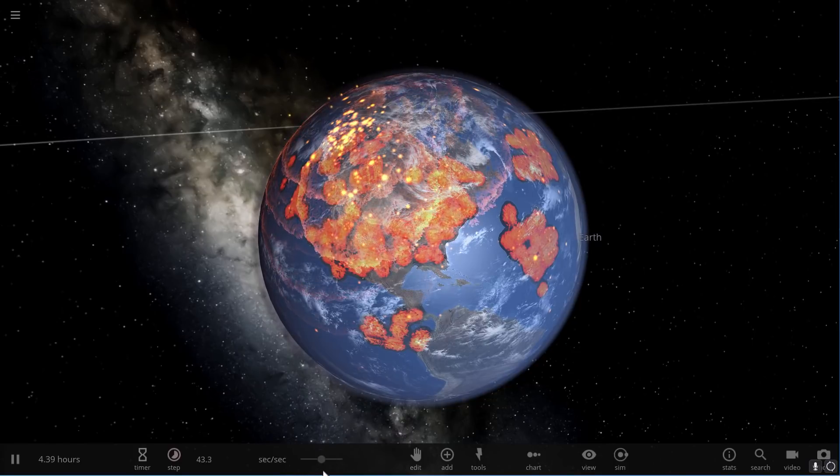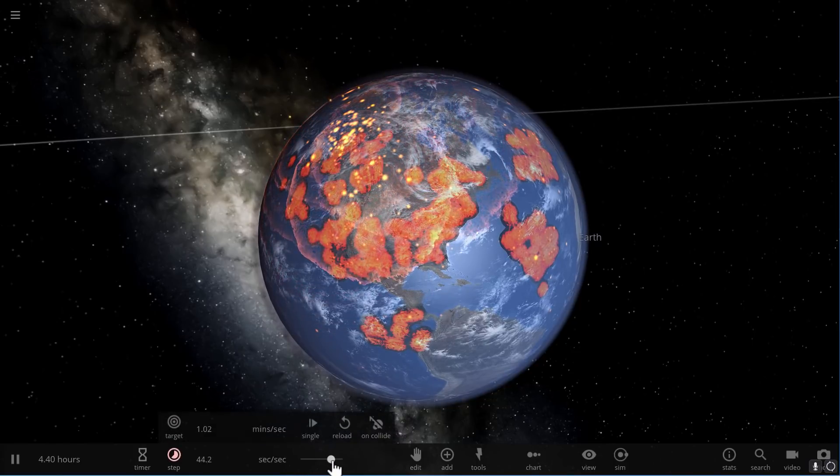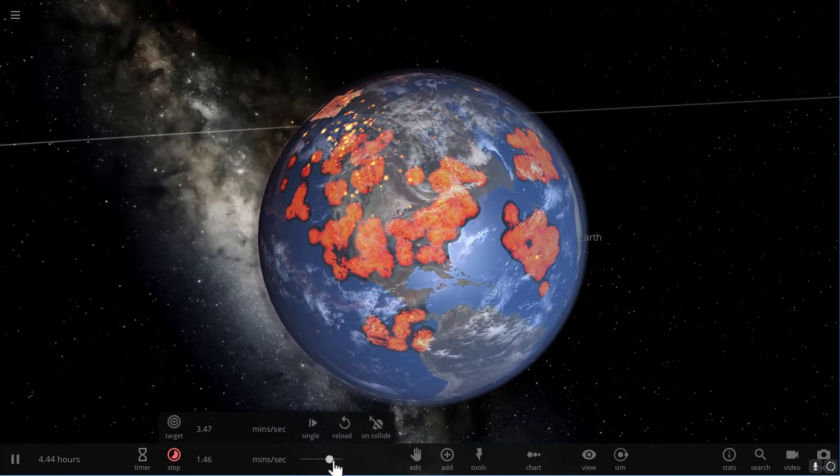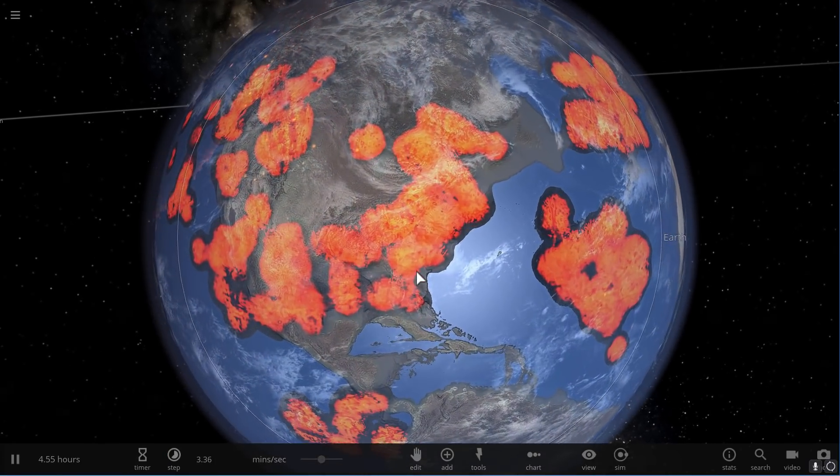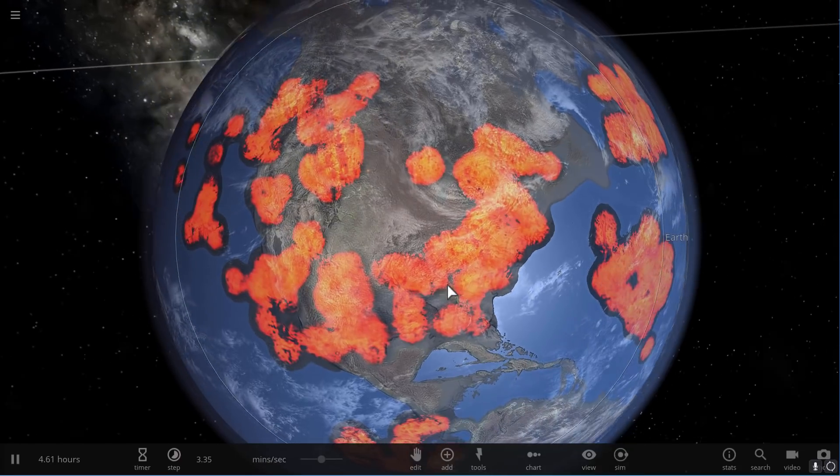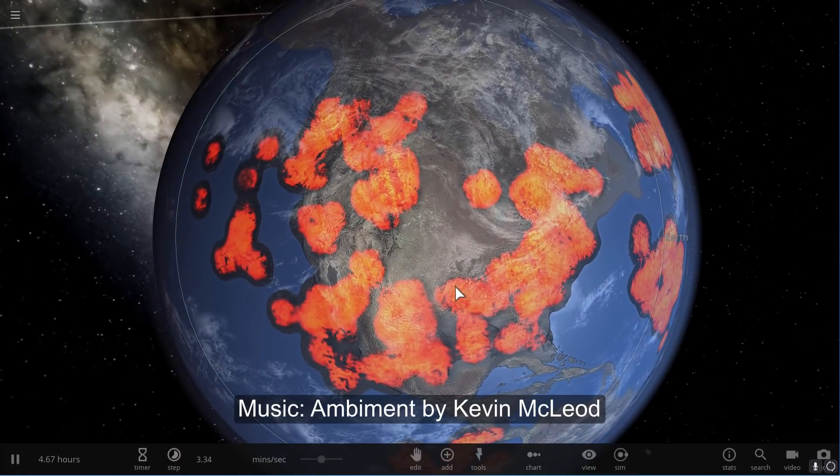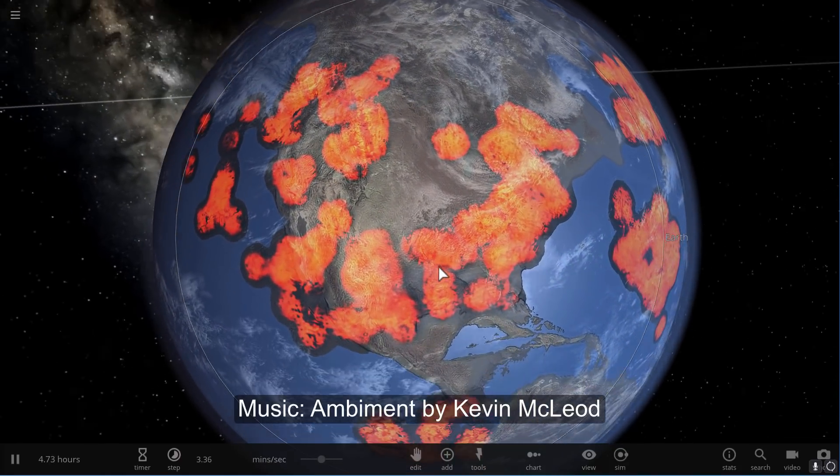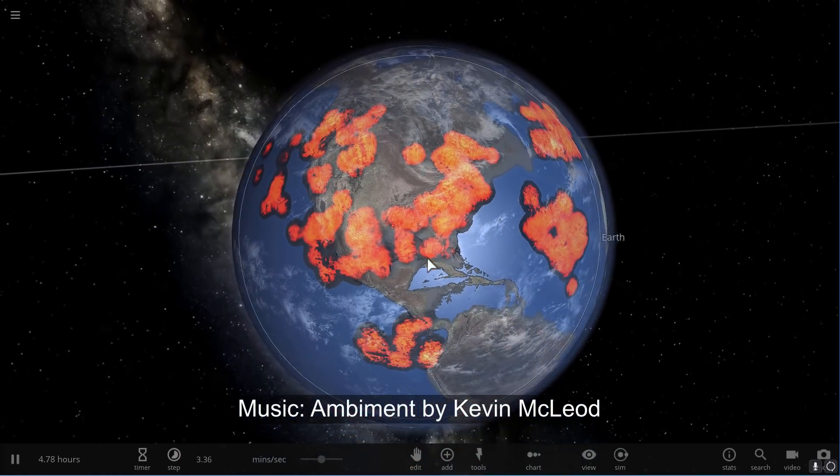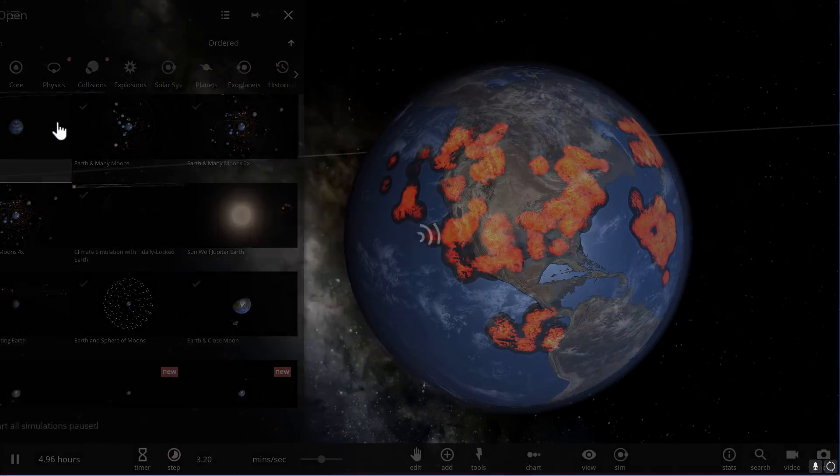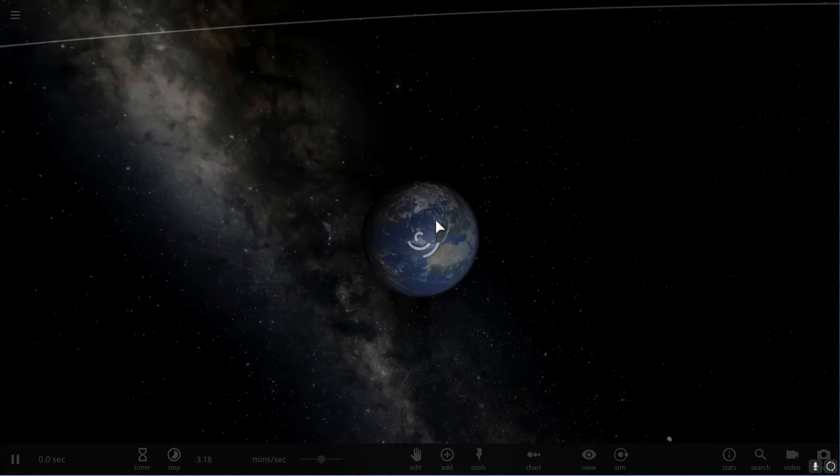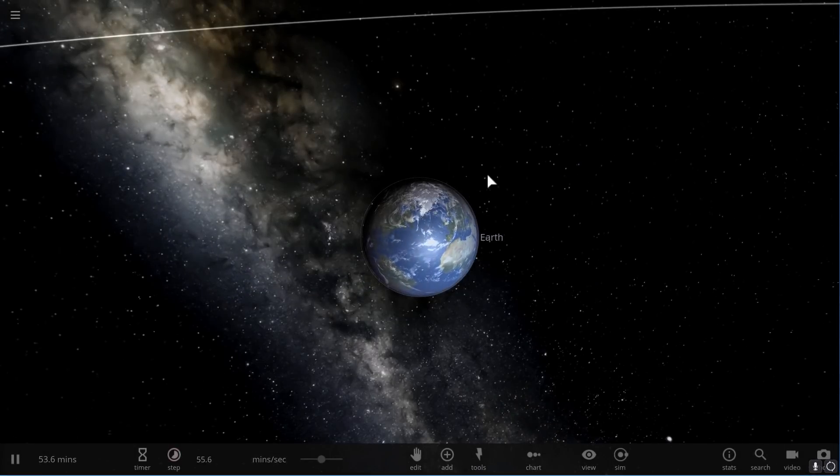Alright, so devastation on planet Earth is extreme. I didn't actually expect that it would be completely destroyed from the few asteroids that I launched at it, so I'm going to have to start a new simulation here.